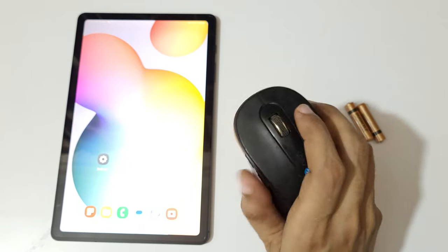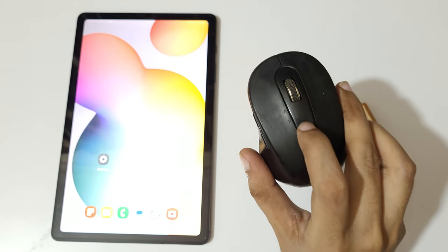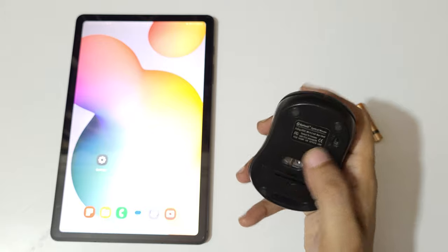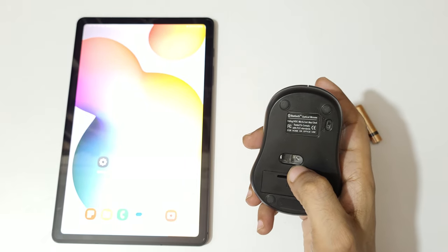This is the DPI switch. Press it to change DPI levels. This is the on-off button, this is the optical sensor, and this is the battery slot.